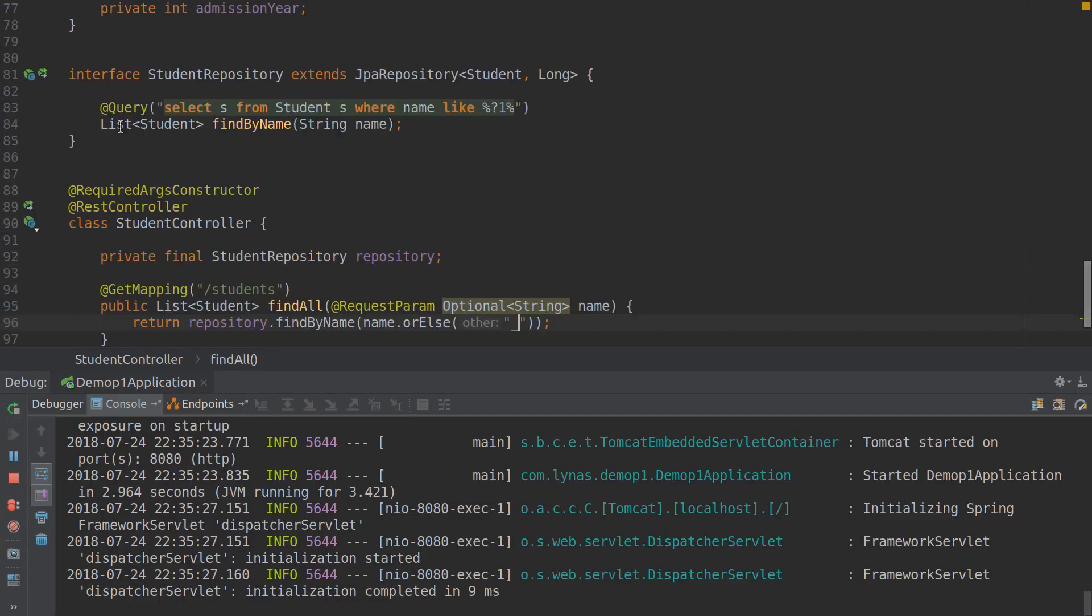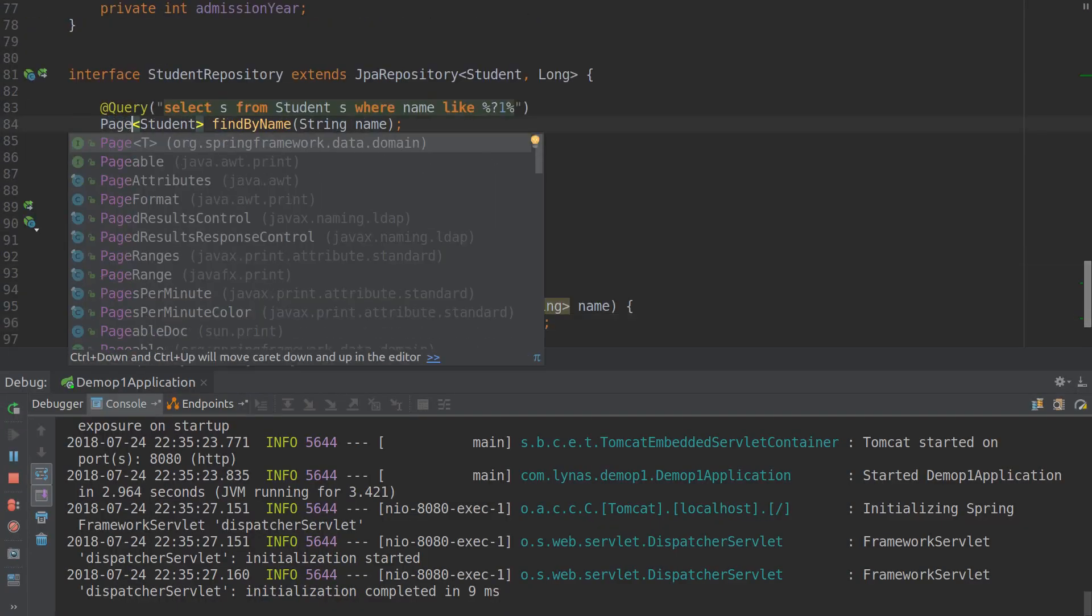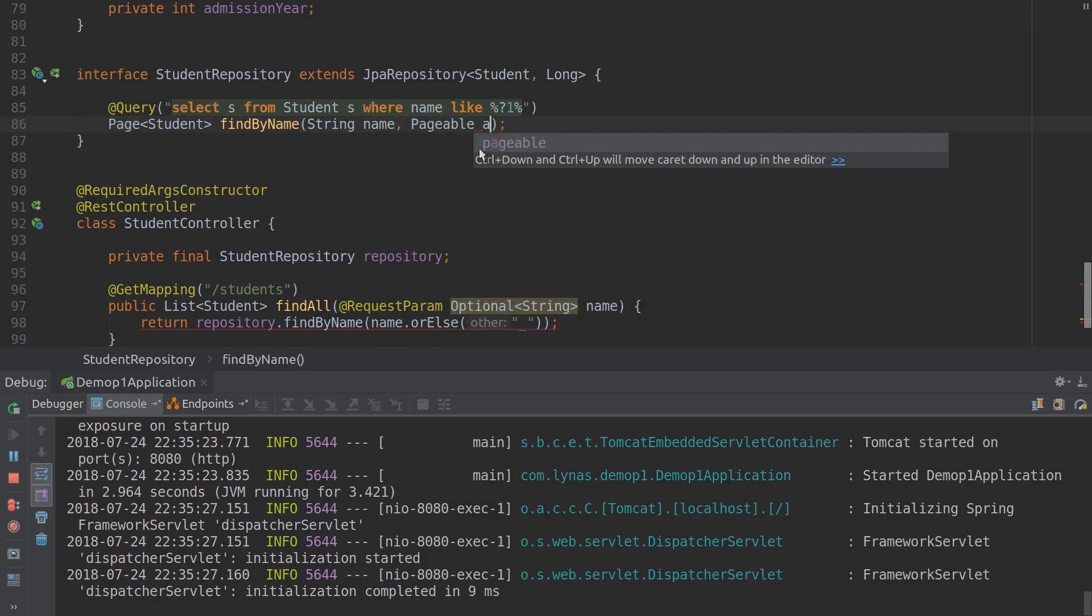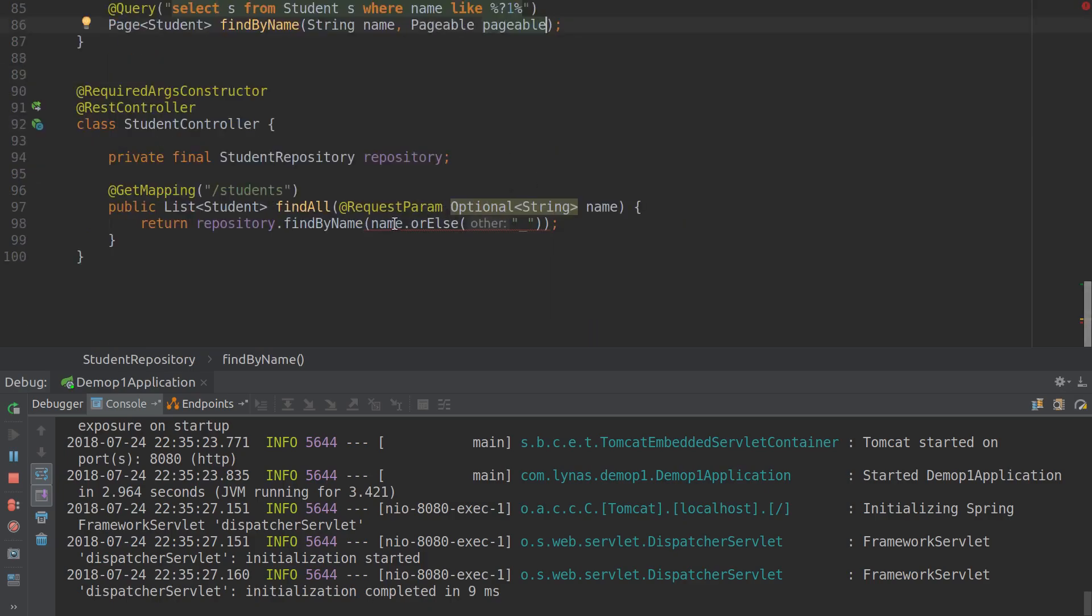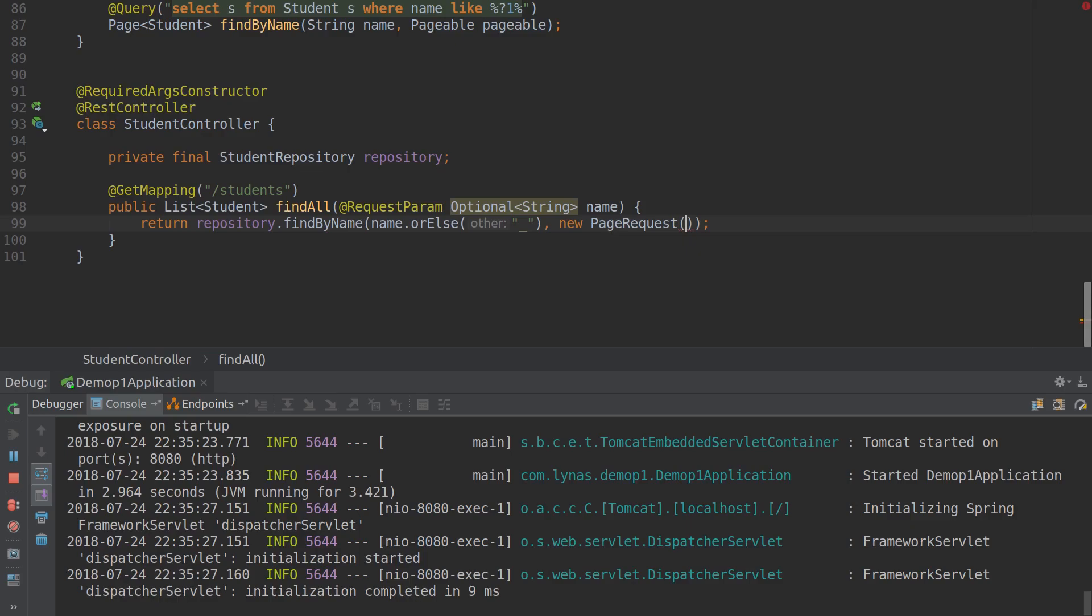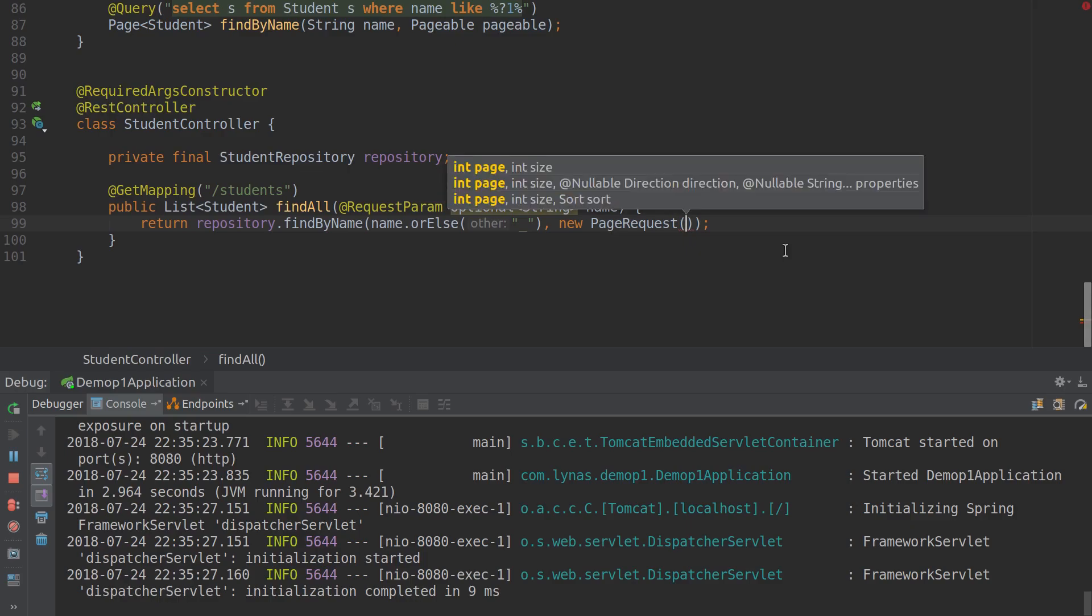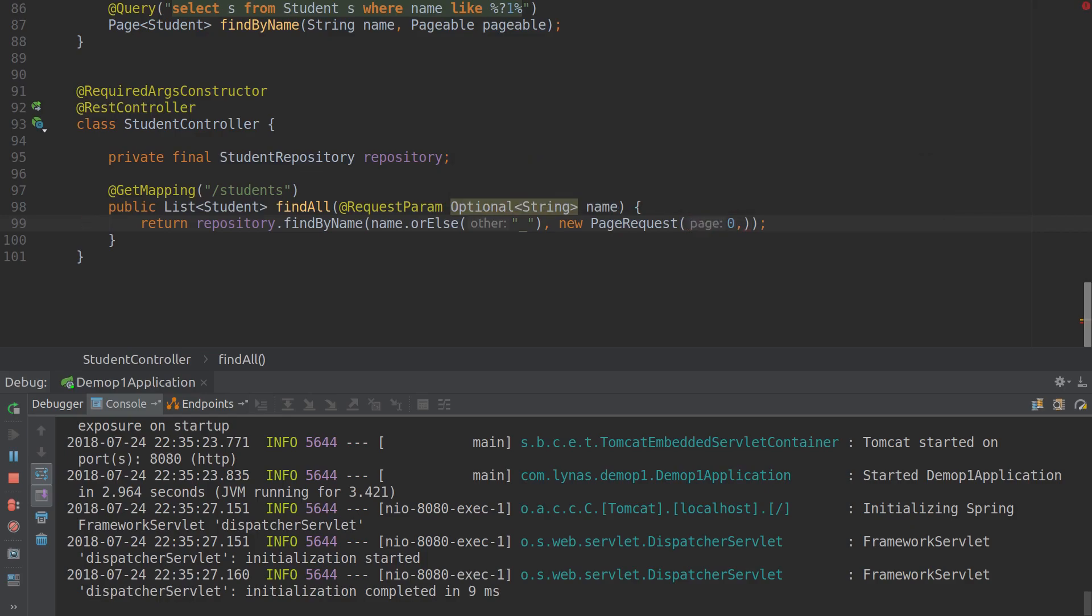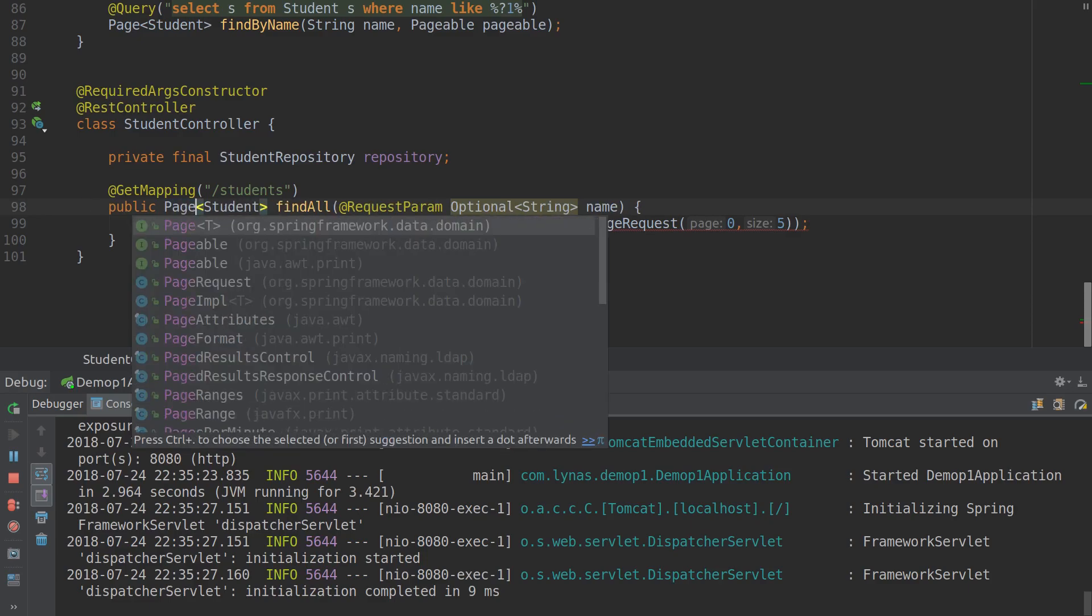For that it's also simple. Here we have to select Page from Spring Data Domain and add a second argument Pageable. And add it over here: new PageRequest - and within that we can see some parameters like page and size. Let's for now return the first page which is denoted with zero, and the amount of resources we want to return, which in this case we want to return five.